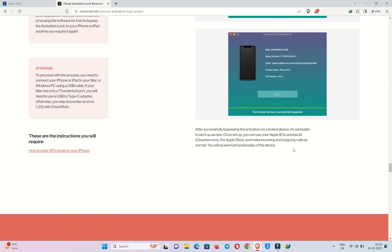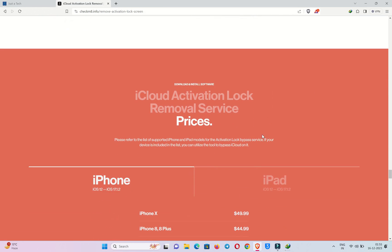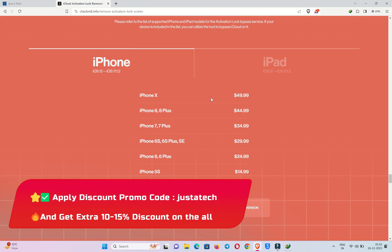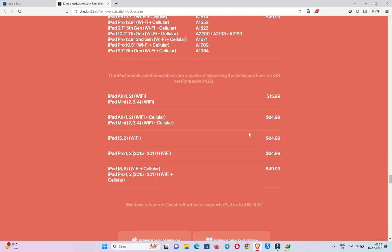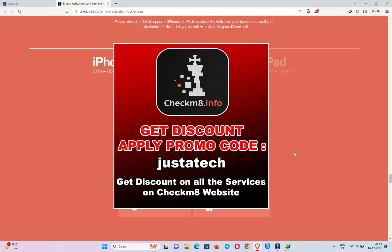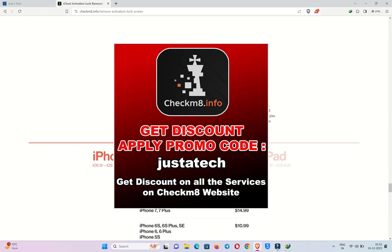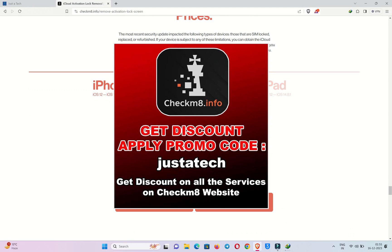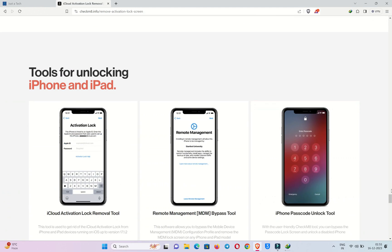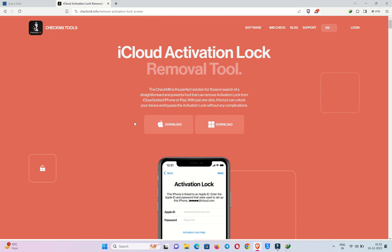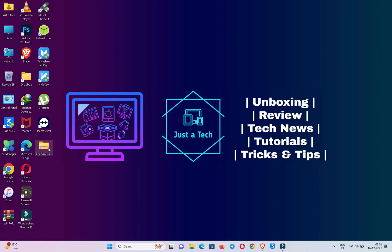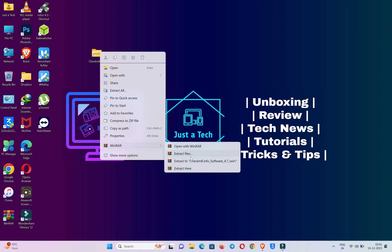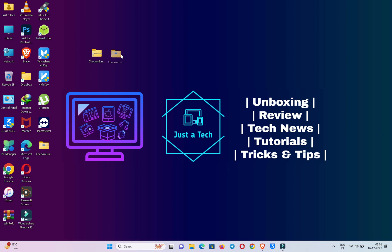For prices, you can check on screen as per your model. For a special discount from the Just a Tech family, I'll give you a special promo code: 'justatech'. Apply it on the payment page to get an instant 10 to 15 percent discount depending on your model. I'll display the coupon code on screen — you can apply it to any service on the website and get an instant discount. Once you download the tool, first extract it with any zip extractor like WinRAR or 7-Zip.